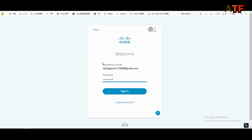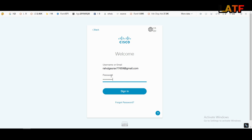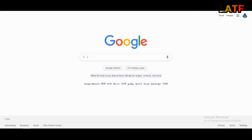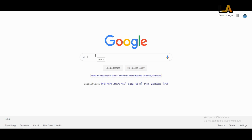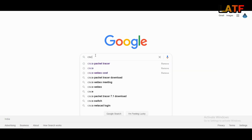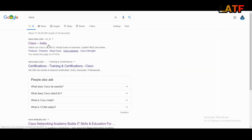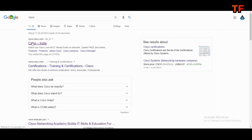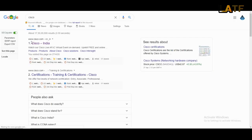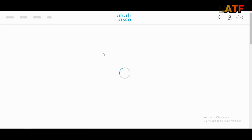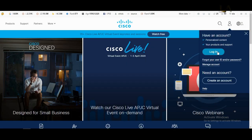Now, if you don't have an account on this website, then first you need to create your account on cisco.com. To create your account on cisco.com, move to the cisco.com website. Search Cisco, go to cisco.com, and click on create an account.